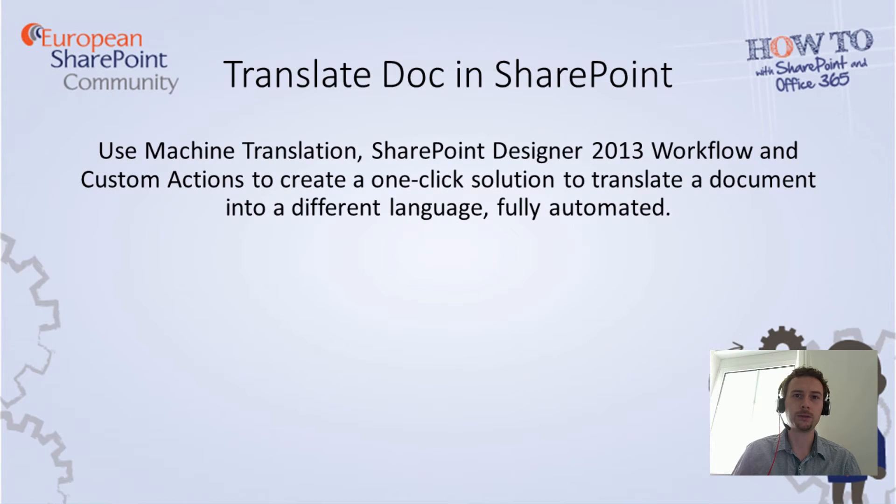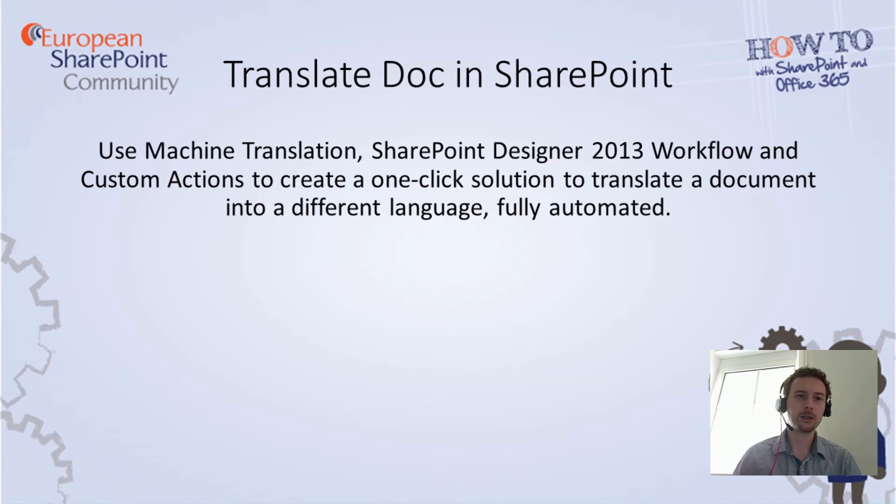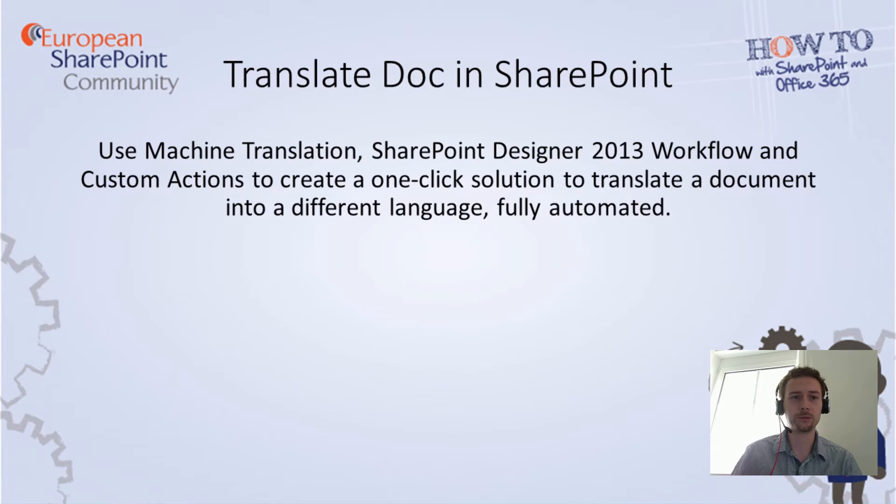Hello and welcome to USPC videos. Today I will show you how to create an easy no-code solution to translate a document into a different language with just one click.